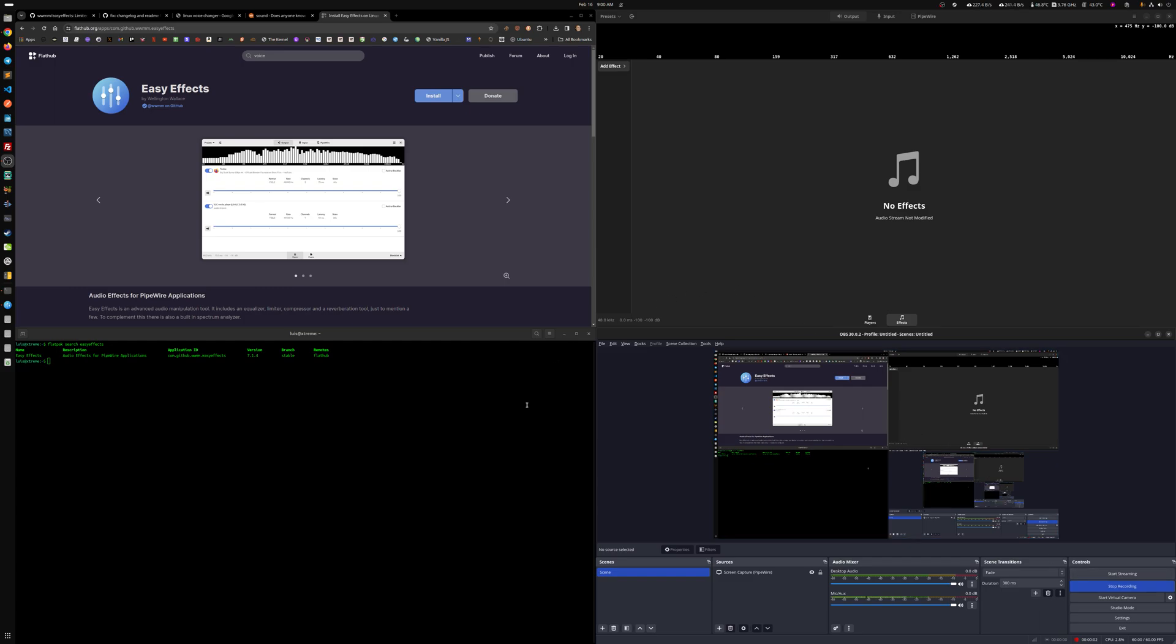Hello everybody and welcome to another video. We're going to be going over EasyEffects, which is for me, for now, the easiest way to have real-time audio modifications.